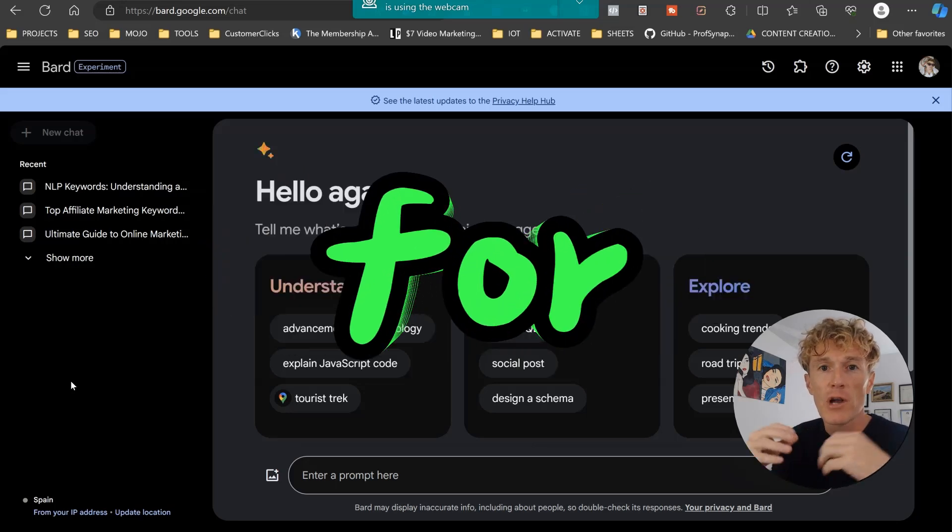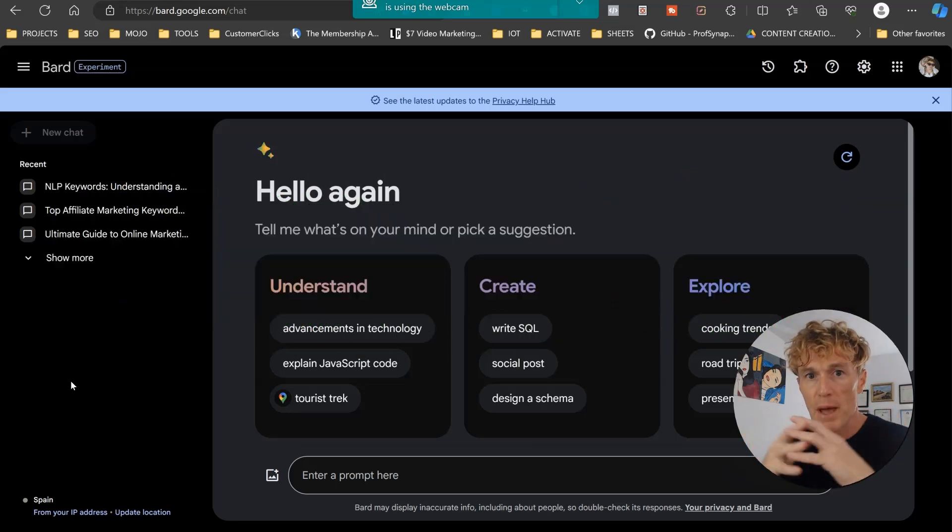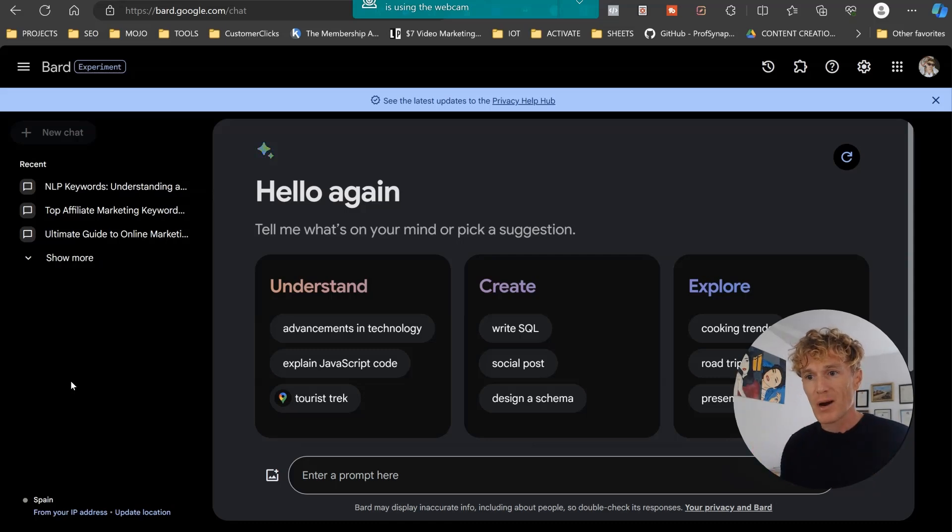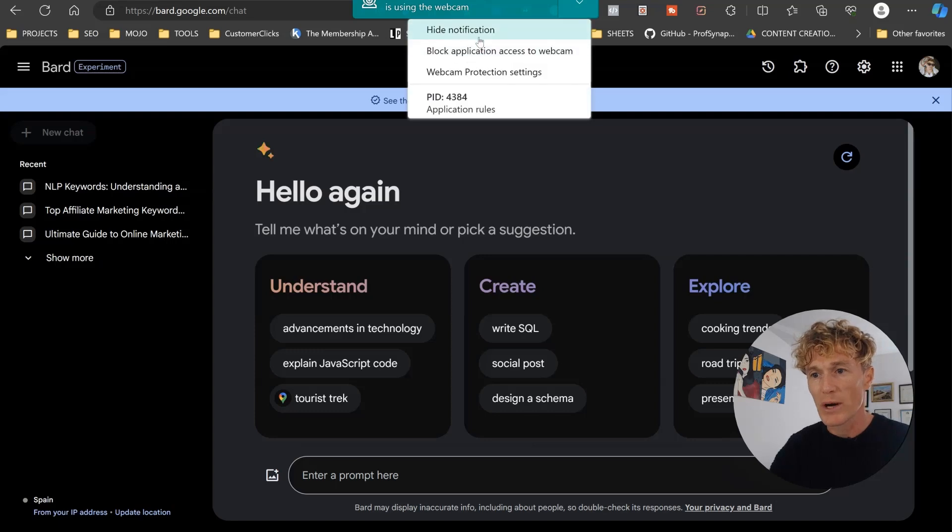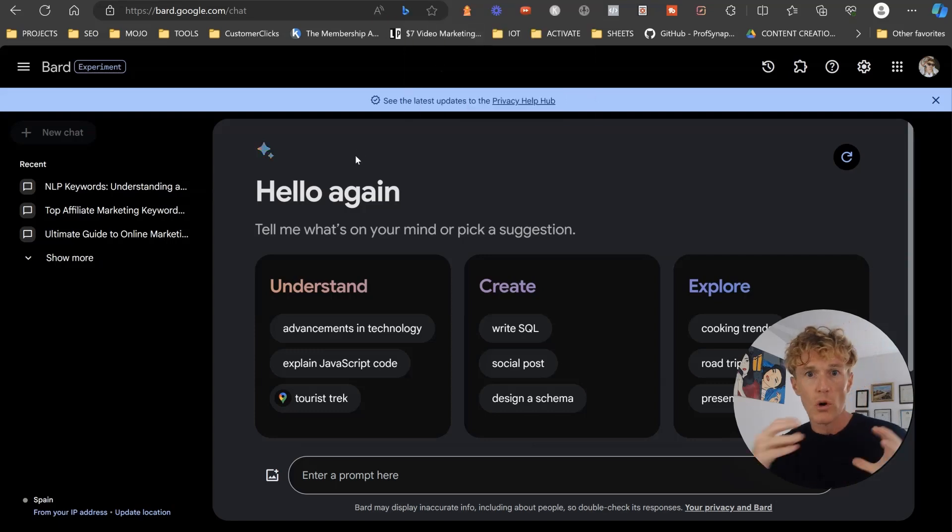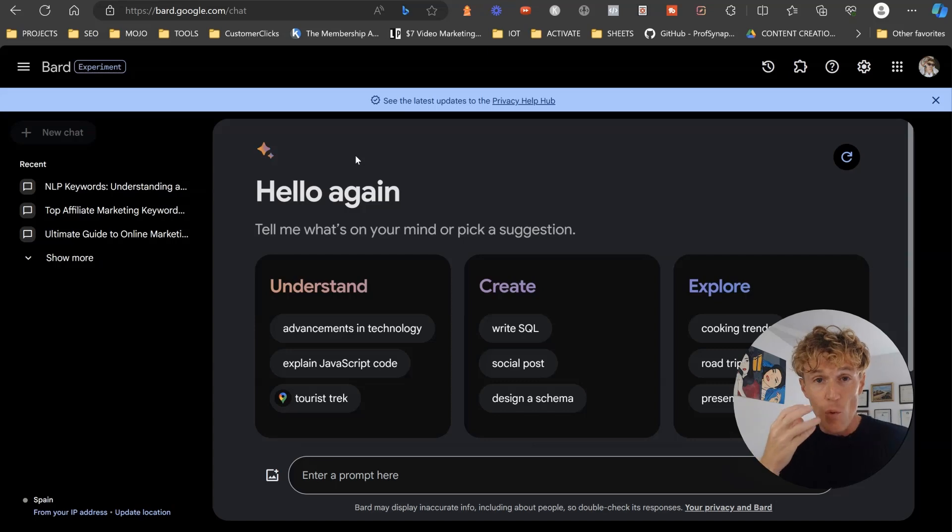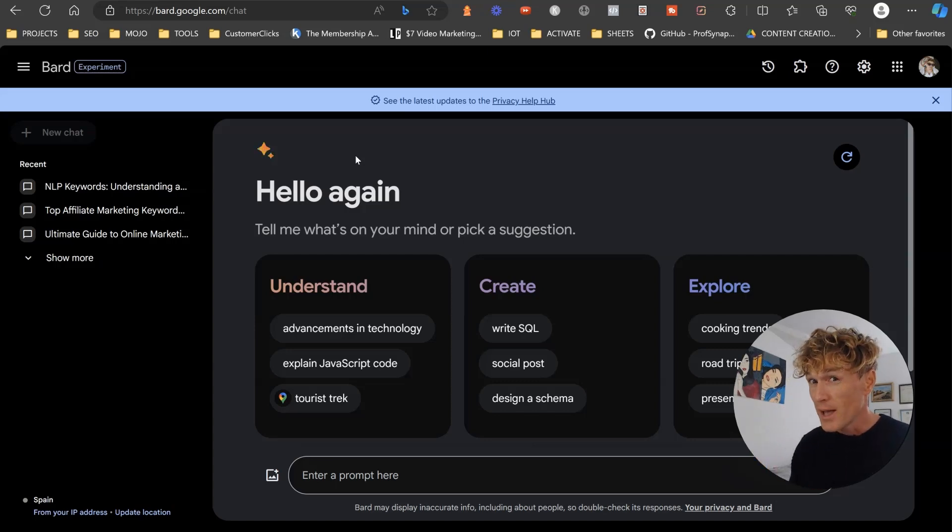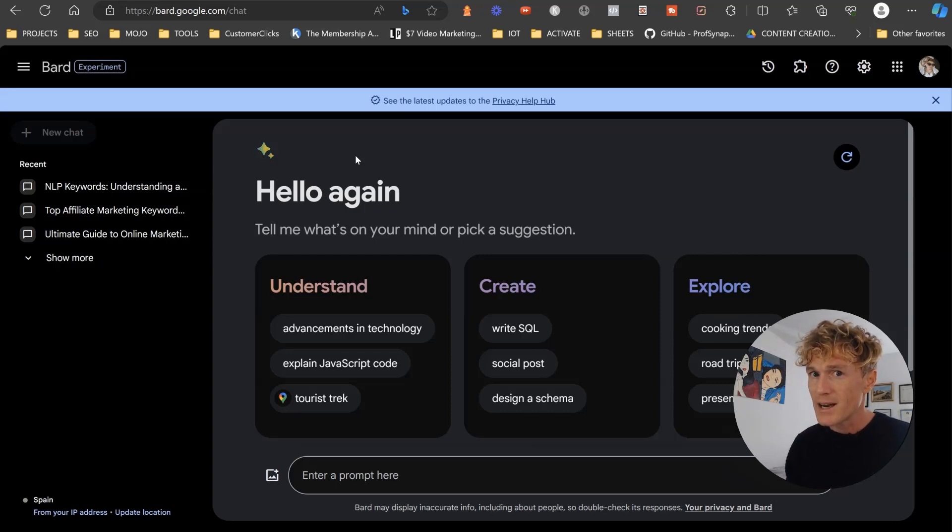Google Bard for online marketing is getting much better. I know a lot of people are worried that it's not as good as ChatGPT when it comes to online marketing, but from my experiences and what I have found, it is absolutely awesome. Plus, it's free and it doesn't cost you $20 a month. So for me, it's kind of like a win-win.